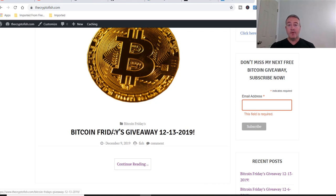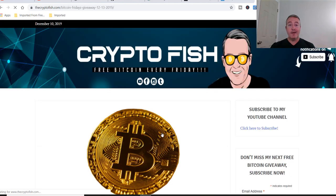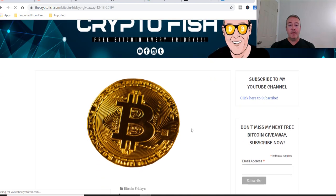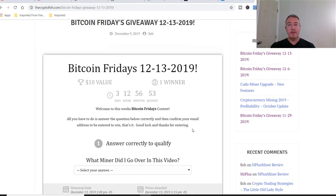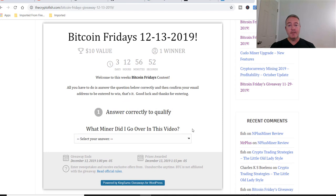All right. So Bitcoin Fridays giveaway, 12-13-2019. That would be Friday the 13th. So as usual, every week, you're just going to have to answer this question here correctly. There's only one right answer.